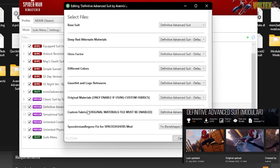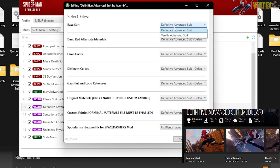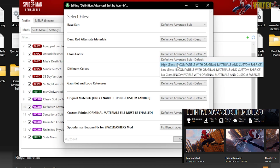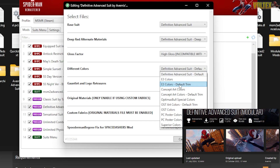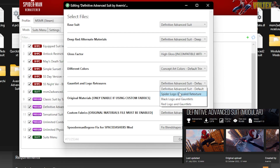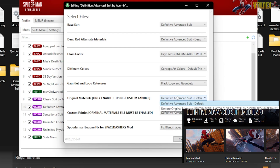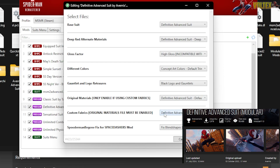Next is the Definitive Advanced Suit by Vernix, which modifies your Advanced Suit. Set the base suit to Definitive Advanced Suit, change deep red materials to deep red, set gloss to high gloss, and for colors we'll go with concept art colors. For the gauntlet and logo, we'll do upscaled black logo and gauntlets.